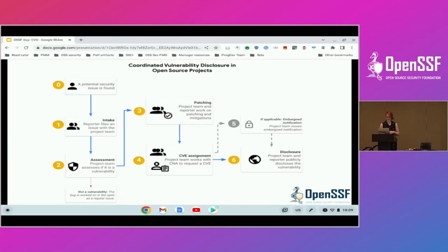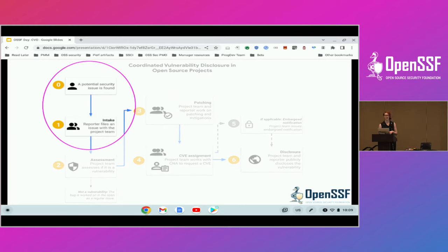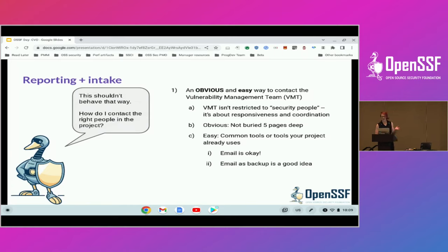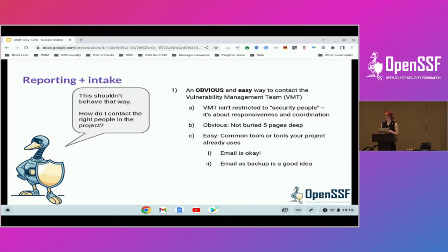So let's walk through what this process actually is. It kicks off when someone finds an issue and says, I want to contact the team about this. You might recognize the OpenSSF goose — they're going to be our security researcher for today. They found something and they want to contact the team. The first question is, who is that team? Within your project, you probably want to have between three and five people who are essentially your vulnerability management team. If you only have three to five contributors, it is all of you. These folks don't have to be security engineers — they don't have to be experts in everything security. They're really there for triage and coordination.